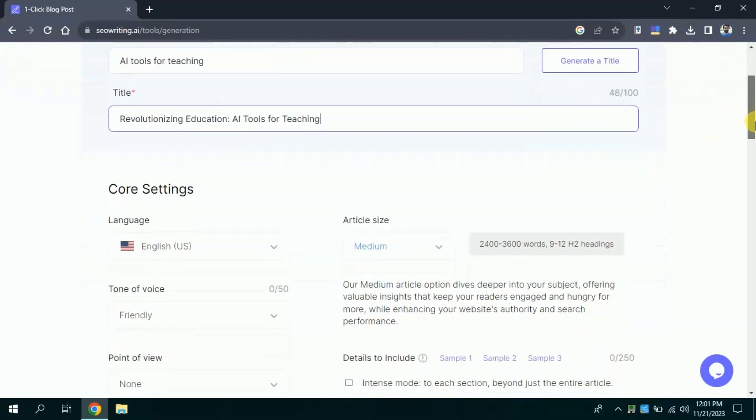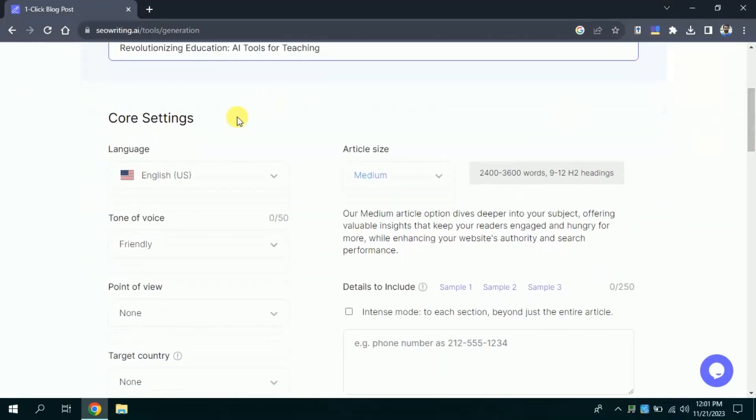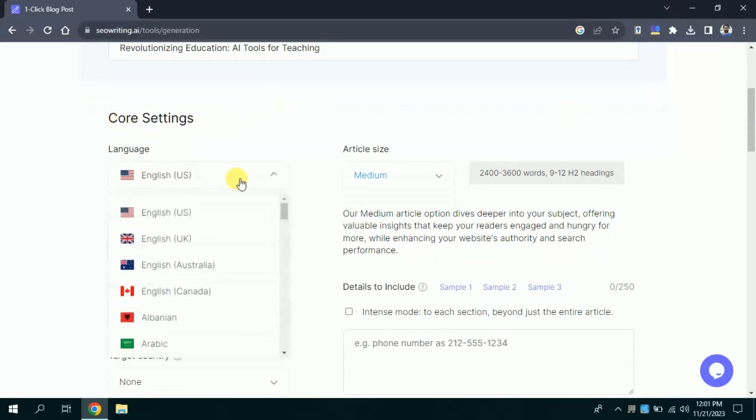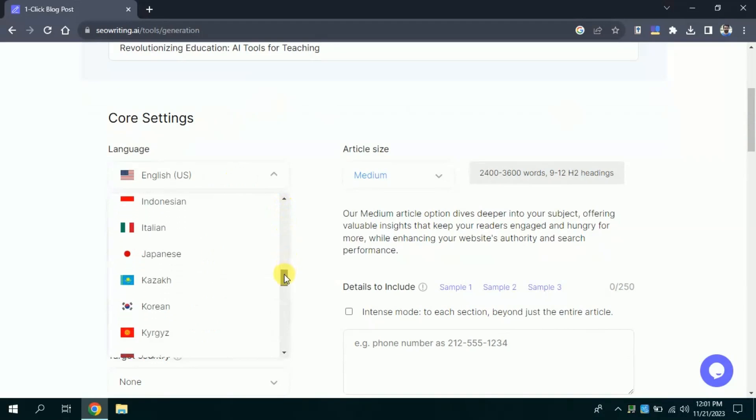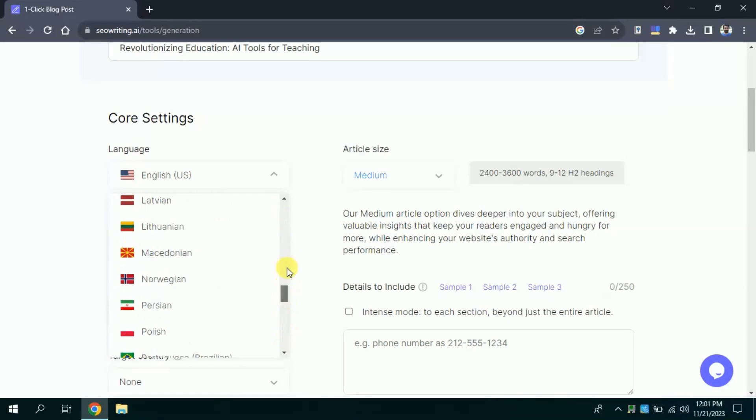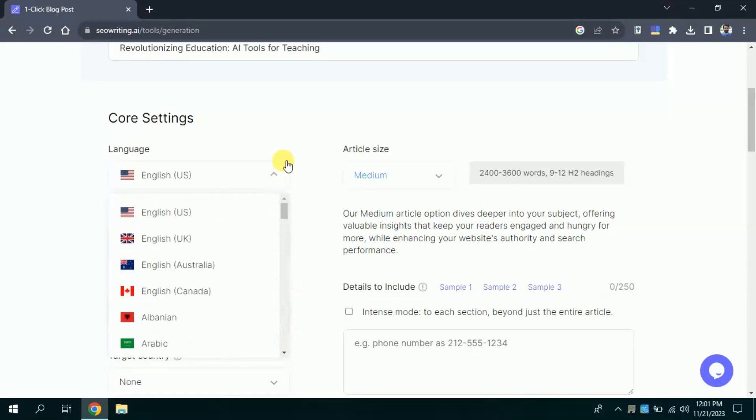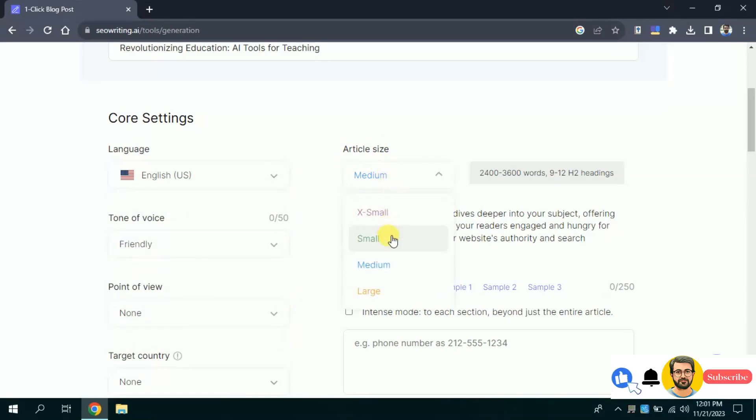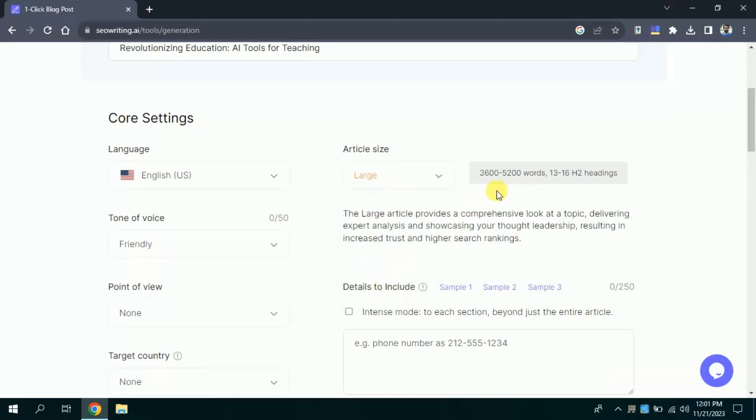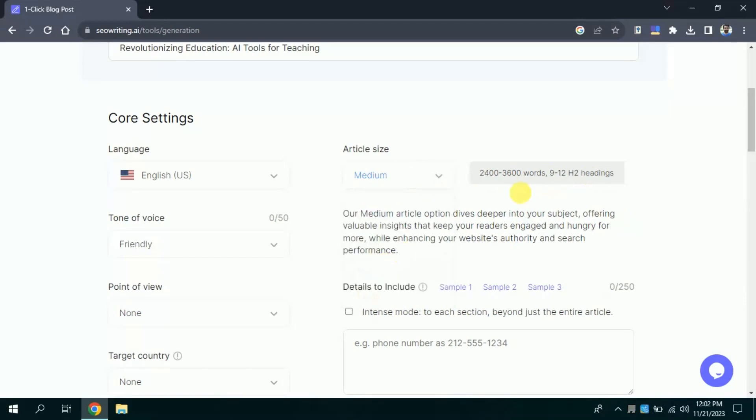Then the next step is core setting. Here first, we need to select the language where we want this AI to generate blog. You can see number of languages have been given. You can choose as per your desire, but I will go with English. Then here comes article size. There are a variety of lengths of articles has been mentioned. It varies from extra small to large. Let me click the large size article here. You can see this will generate an article having words between 3600 to 5200. Since this will be quite lengthy, I will choose medium size article. The article will generate will be of 2400 to 3600 words.